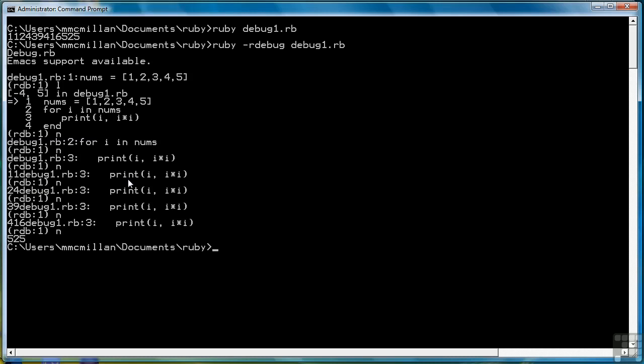So using this stepper, if you want to call it that, you can watch a program execute line by line, which is one useful way to figure out why your program isn't working the way it's supposed to. Or you can use stepping through a program as a teaching tool to understand exactly how the control flow of a program works.